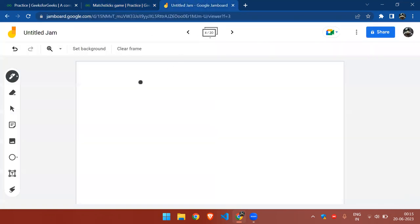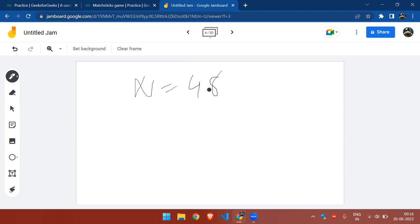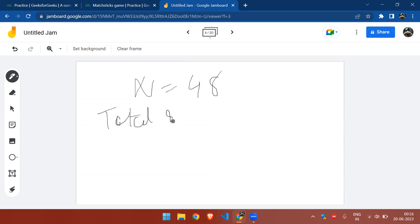If we are given n equals 48 matchsticks, what are the possible ways of losing this game for A? Let us consider: if you think of it as the total matchsticks remaining, the total remaining matchsticks is...